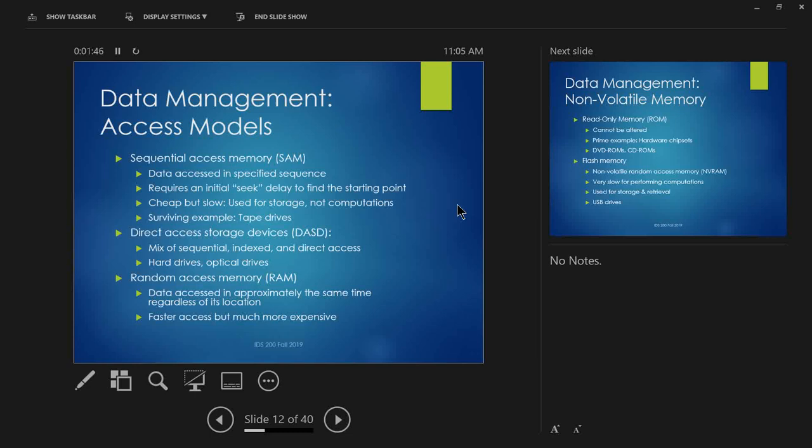Next: data management access models. There are three main flavors of access. The first is sequential access memory — you have to go through things in a particular sequence to get what you're looking for. This is the oldest type. It's analogous to a tape drive — if you've ever seen old tapes, you have to spool it to wherever you want to play.